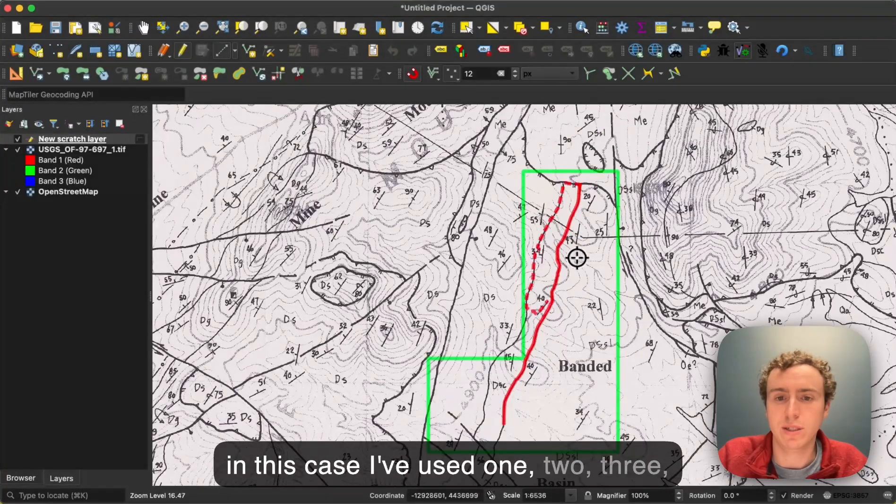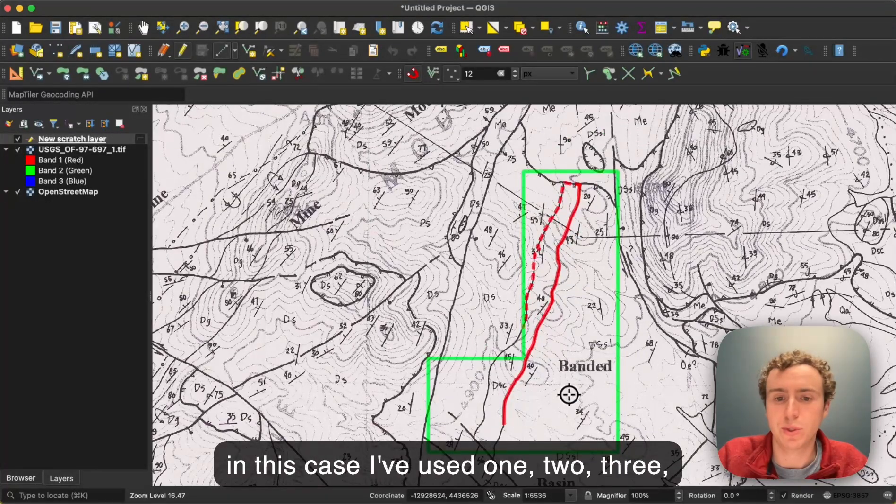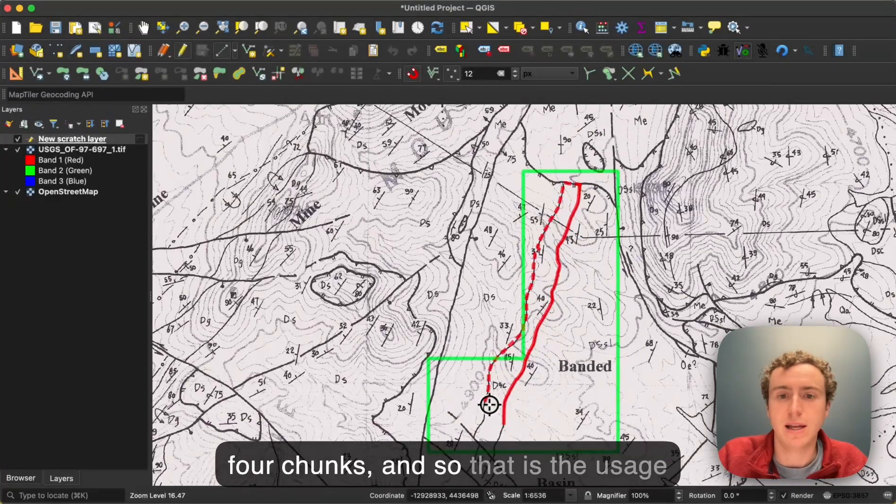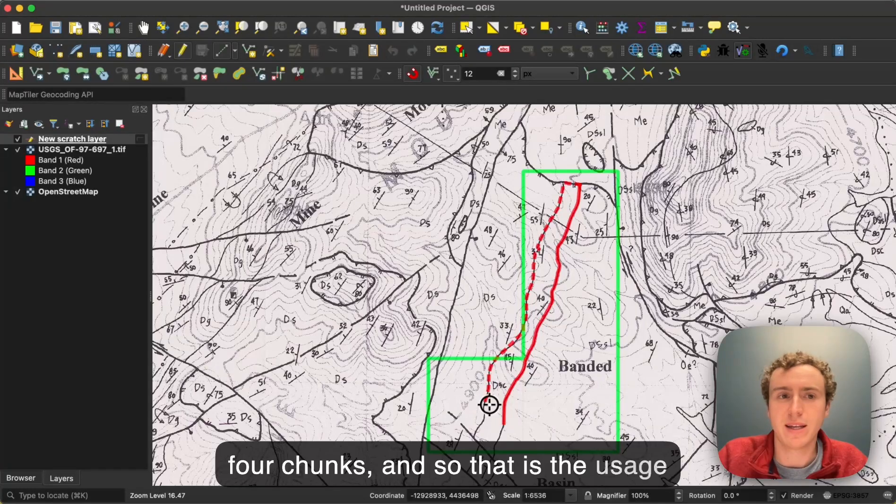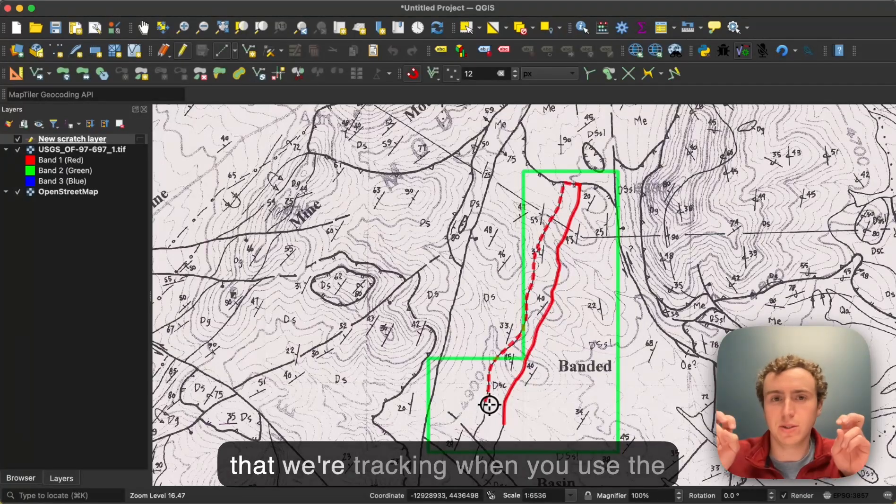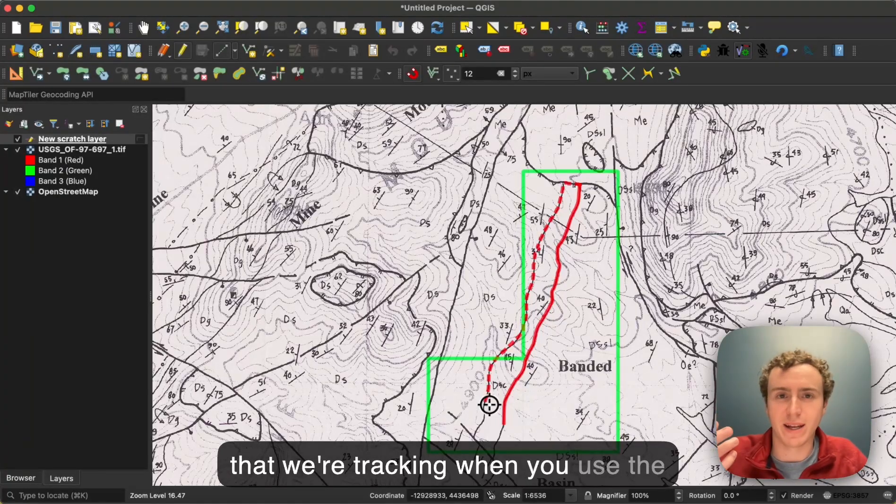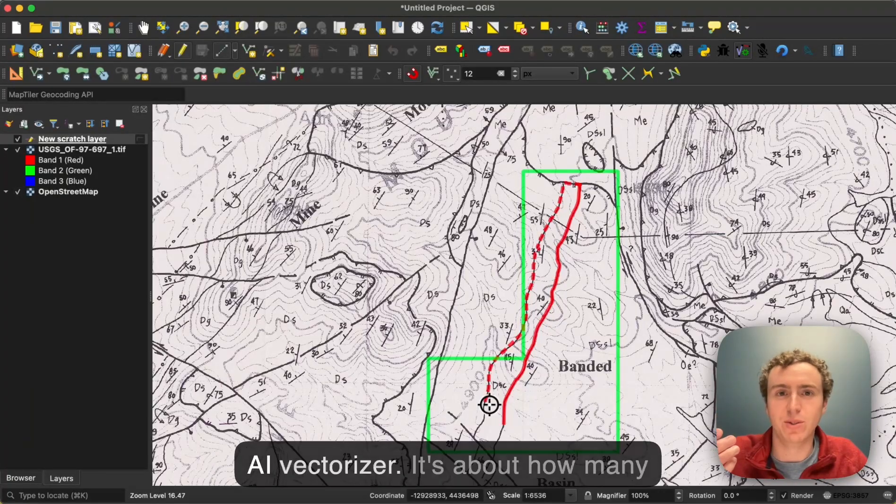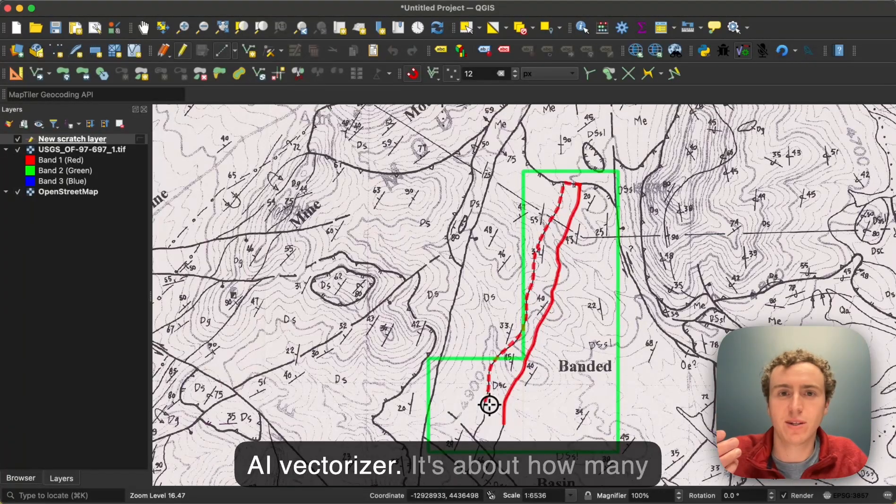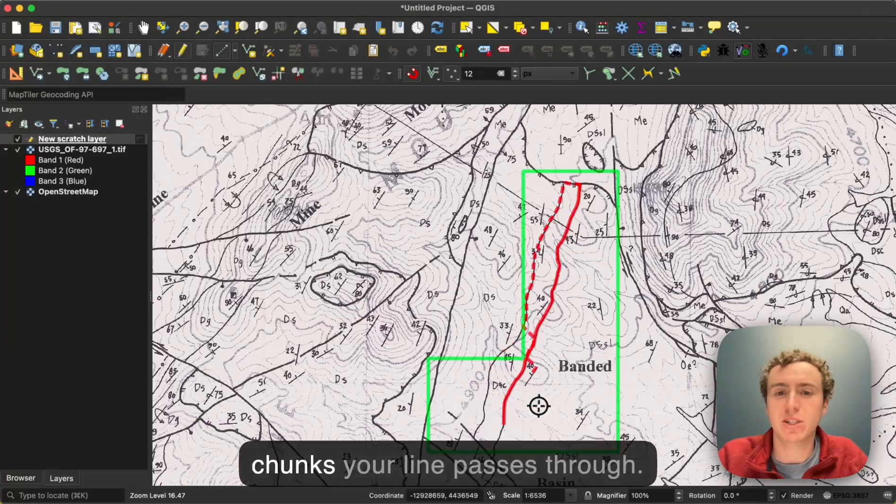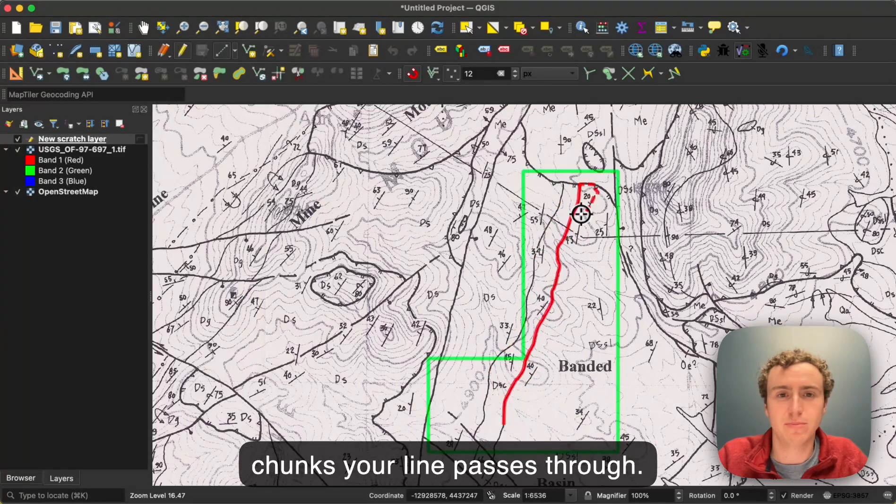I've used one, two, three, four chunks. That is the usage we're tracking when you use the AI Vectorizer. It's about how many chunks your line passes through.